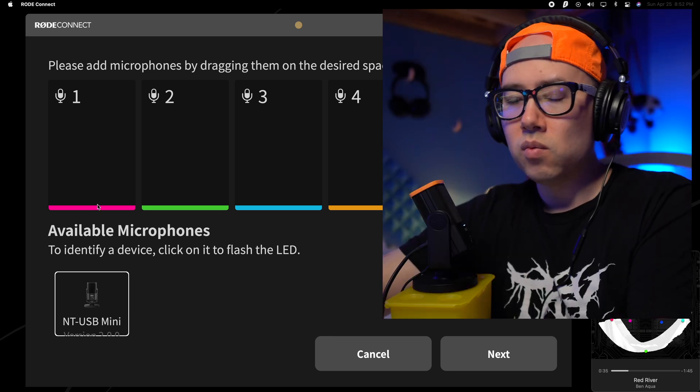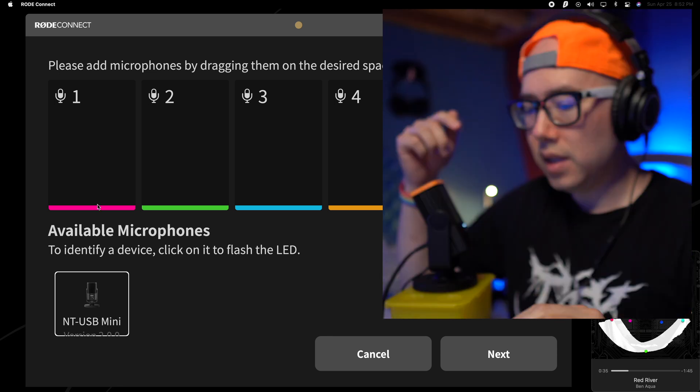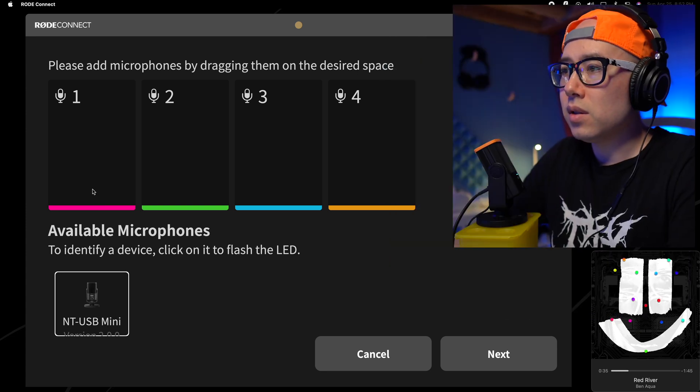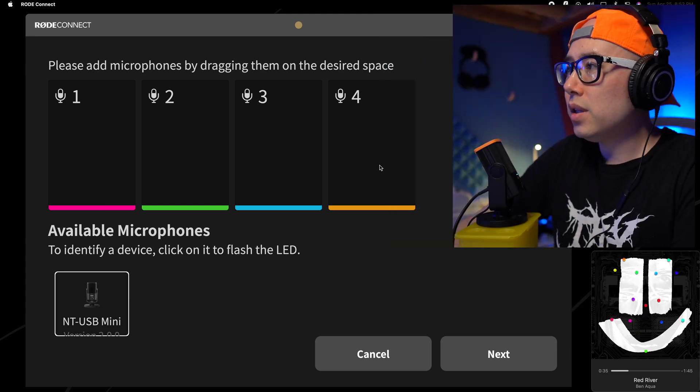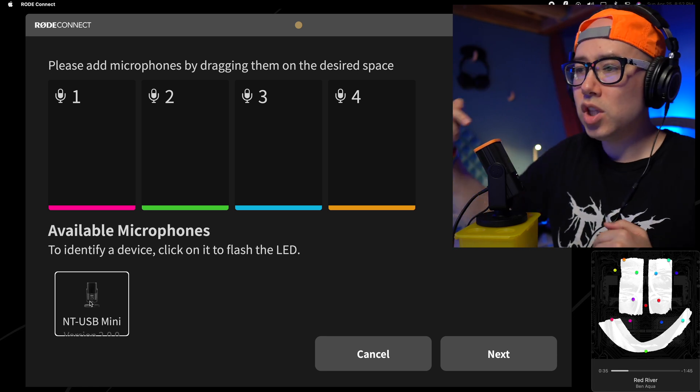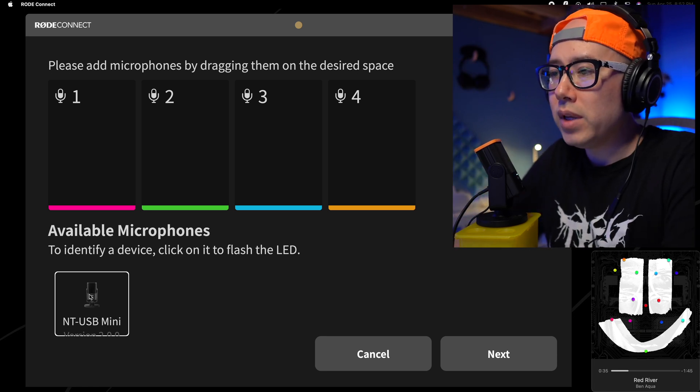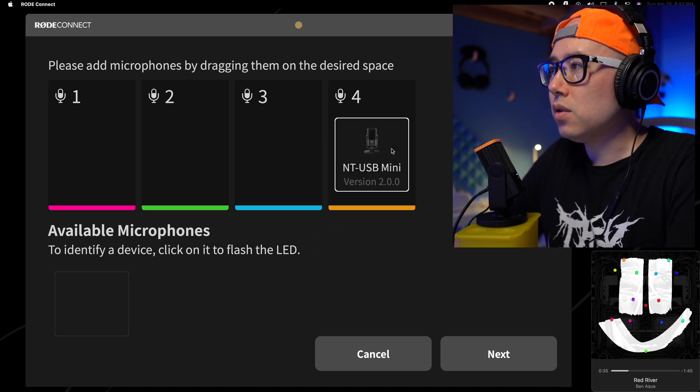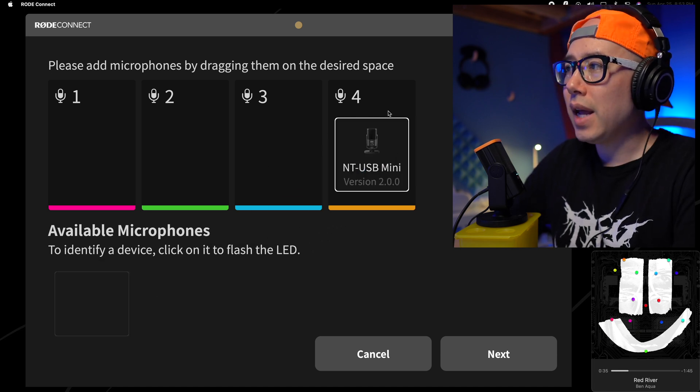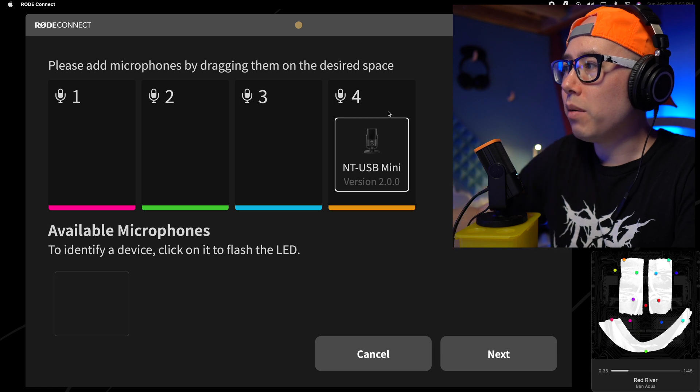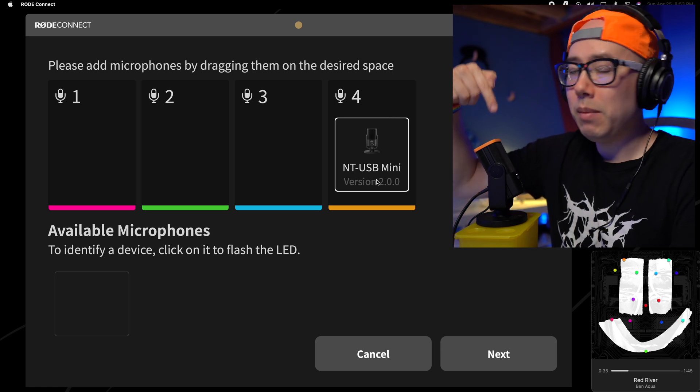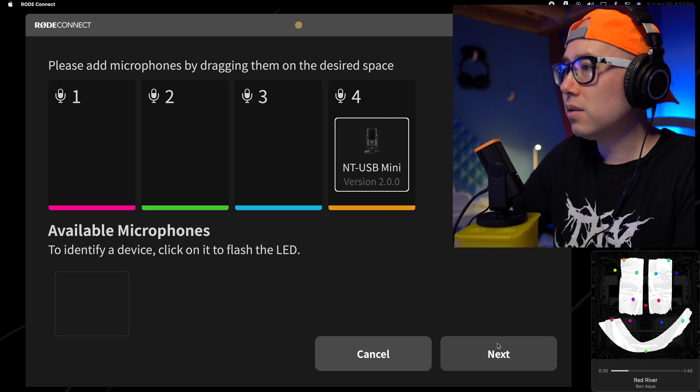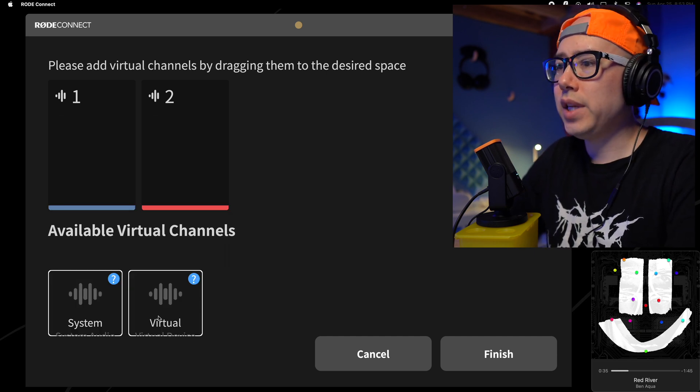So when I was showing you those Rode colors things, this is where those come in handy. So you can see that there's the pink, green, blue, and orange. And since I'm using the orange cap on the Rode NT-USB Mini in front of me, you just drag this onto that space. And now you can see that microphone number four is the Rode NT-USB Mini with the orange cap.